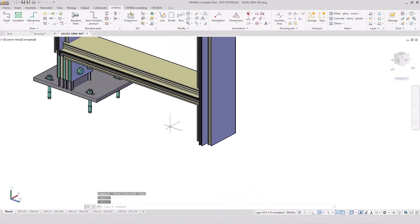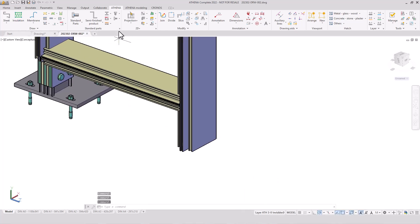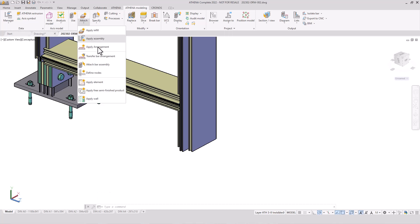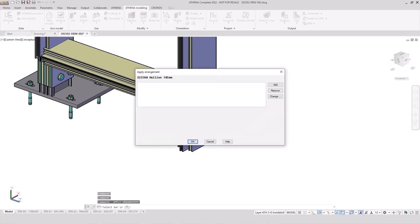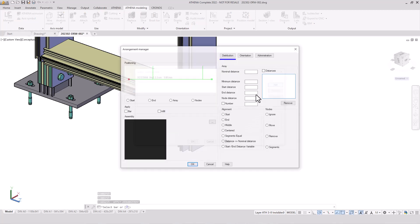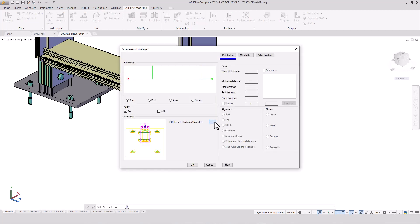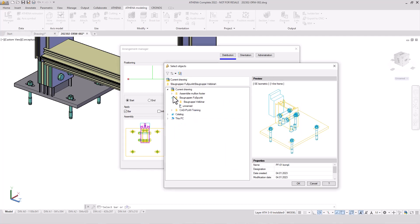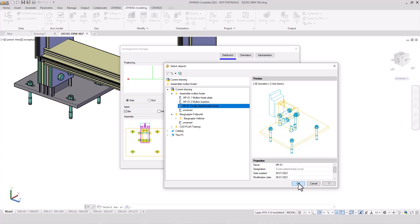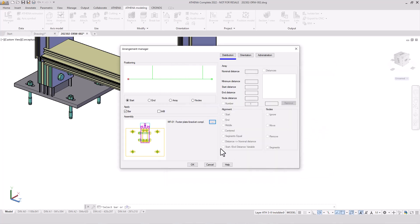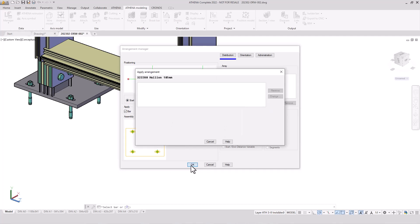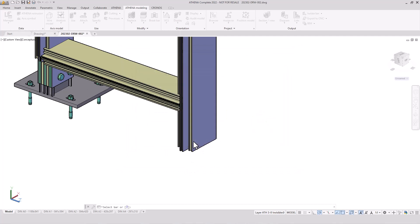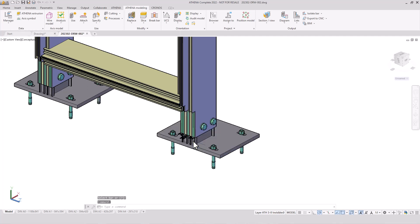Now we can arrange our assembly group to the mullion. Then we use apply arrangement. Then we add a new assembly group. Here we have the arrangement manager. And then we take our new complete footer assembly group. It's on the start of the mullion profile. We have here different options, but we use only here the start and Athena generate the assembly group here to the profile.